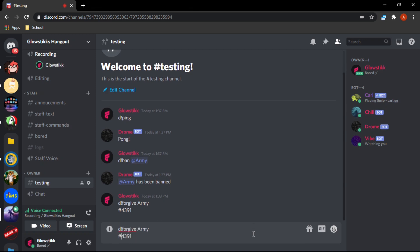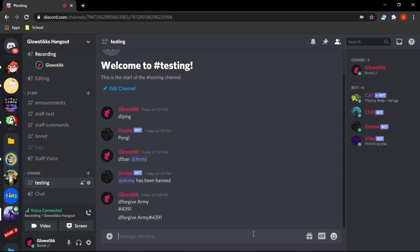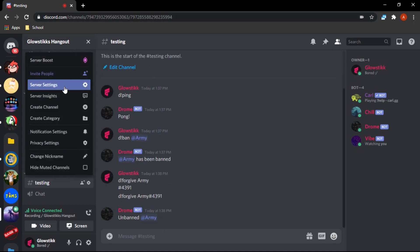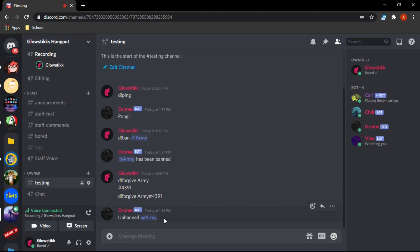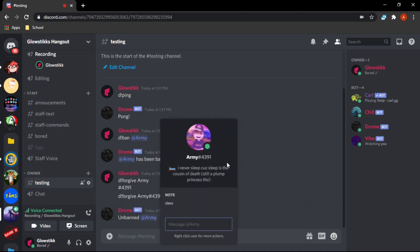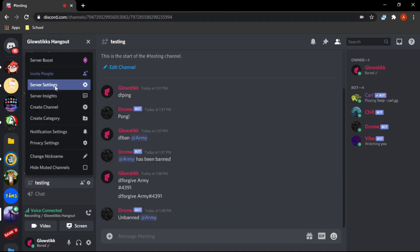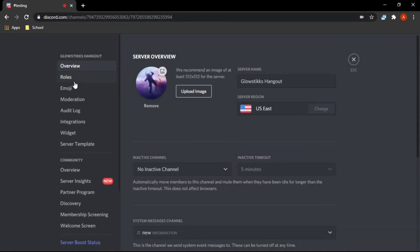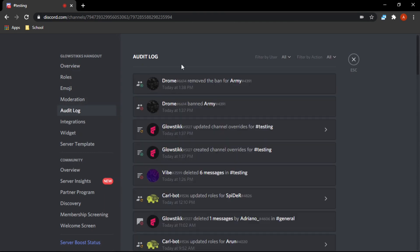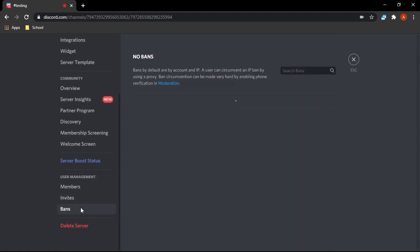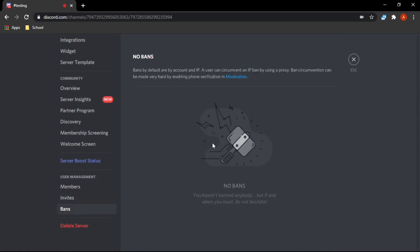As you can see, it says unbanned Army. Do we know that's true? If we go into audit log, drone removed the ban for Army. And if we go in bans, he's not here anymore, meaning we actually unbanned him and he can join the server again.